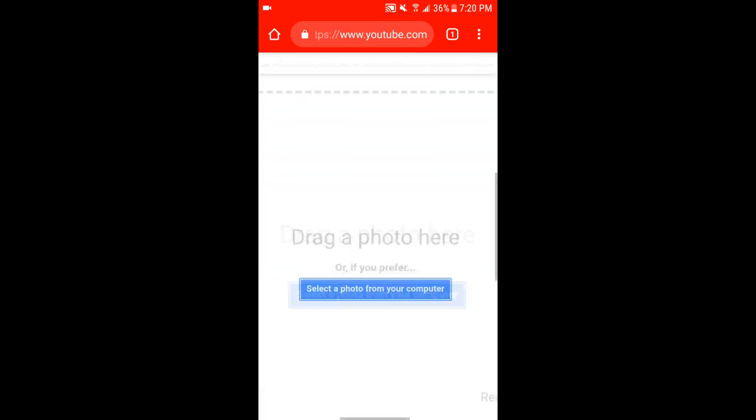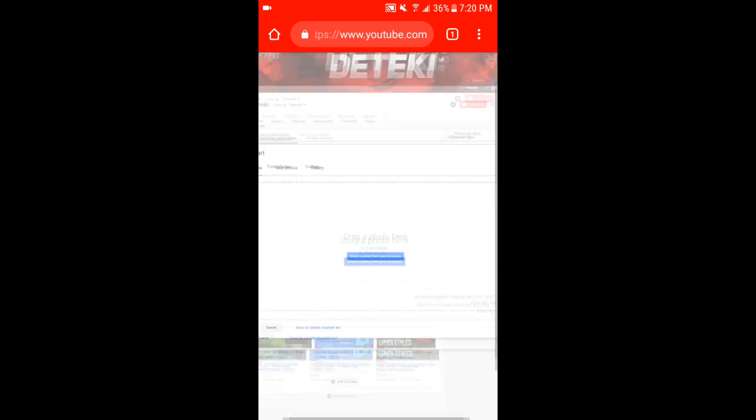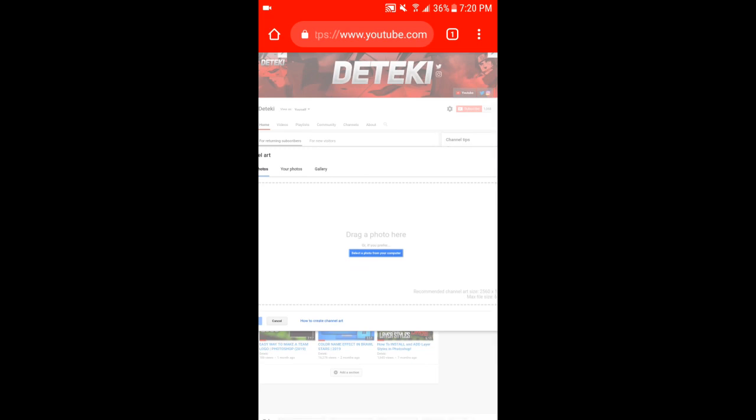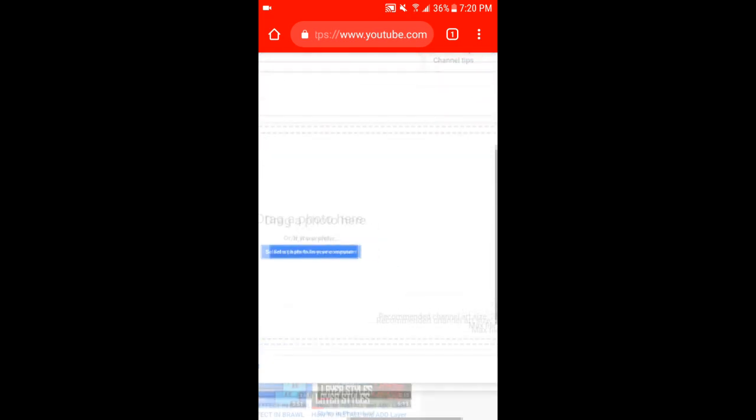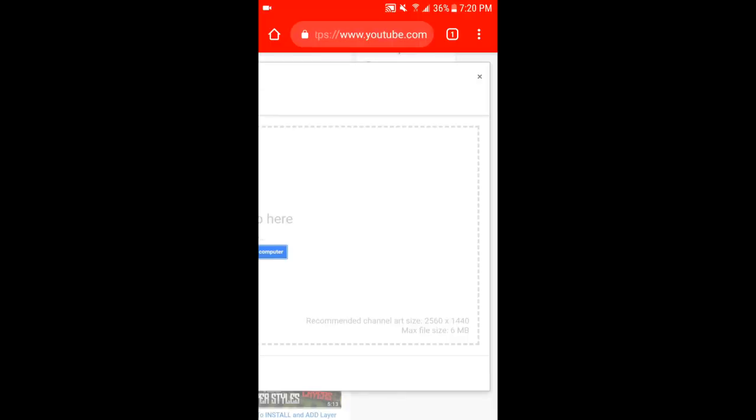Now it's gonna say drag a photo here, select it from your computer. Your phone thinks it's a computer, so it's gonna get everything off of your phone. You're just gonna apply it to your thing here. You guys have to make sure that your channel art is 2560 by 1440. If it's not 2560 by 1440, then it won't be able to fit. It's gonna give you an error saying that it's too tall or too small.